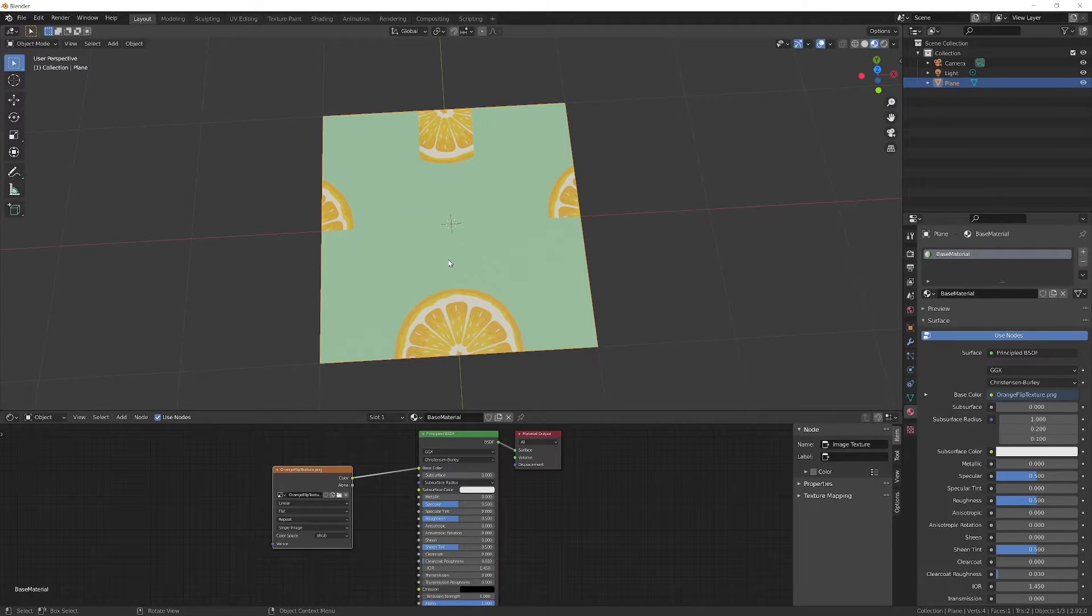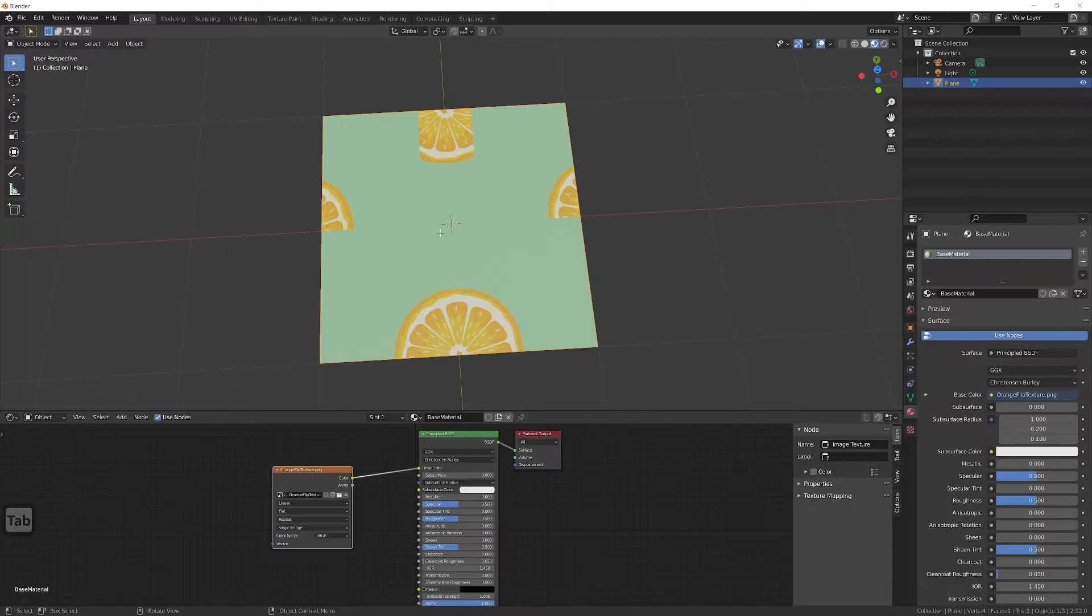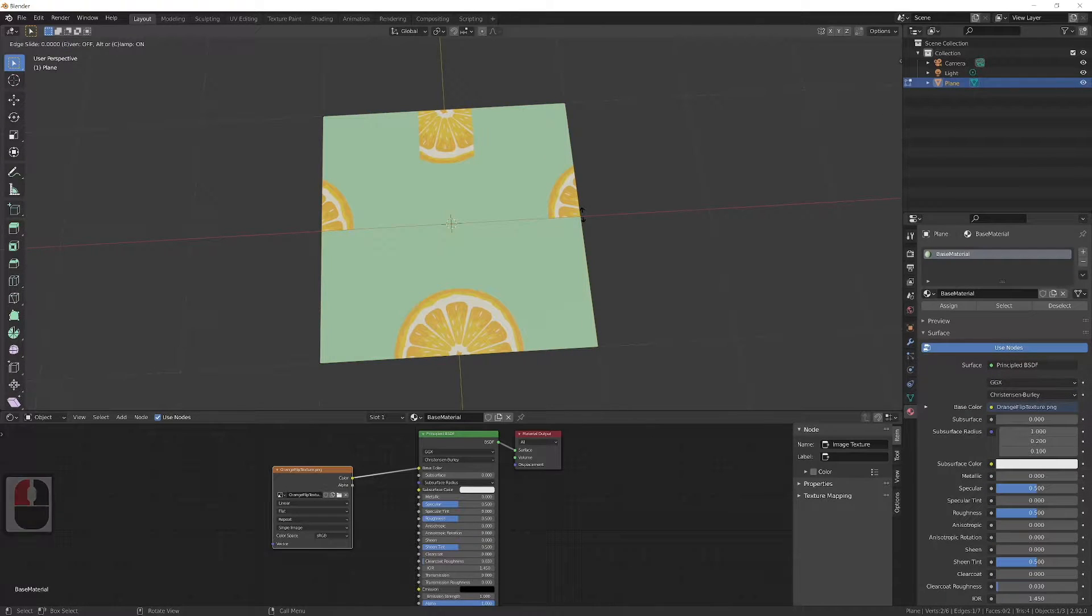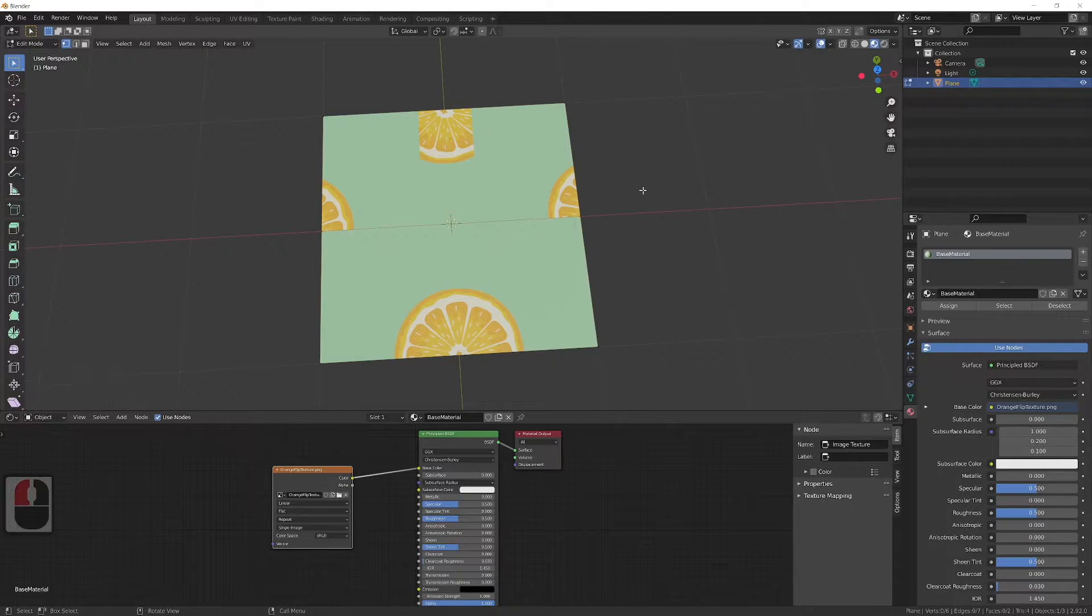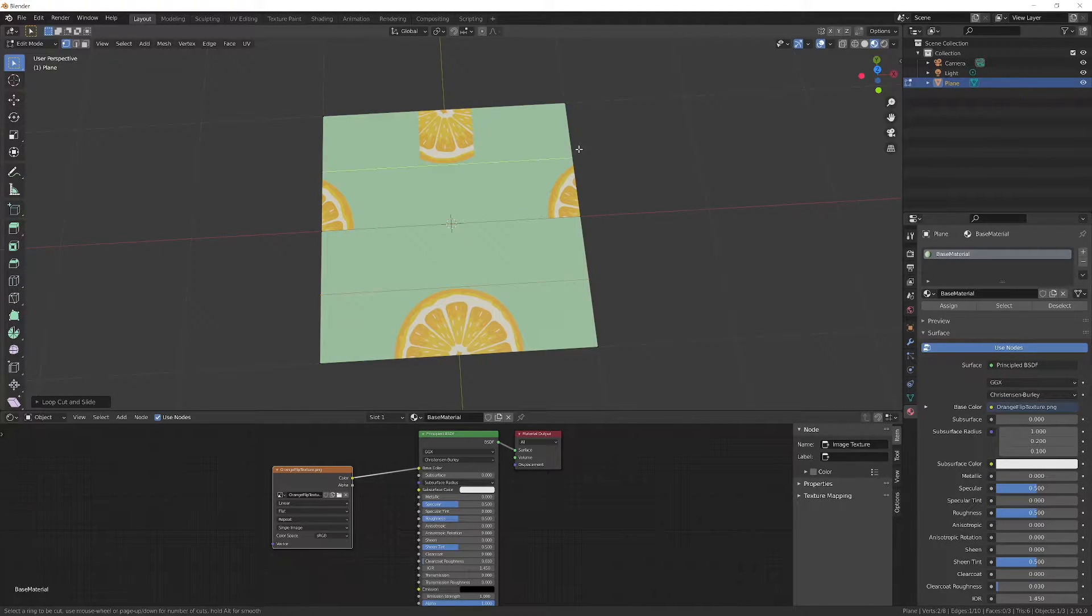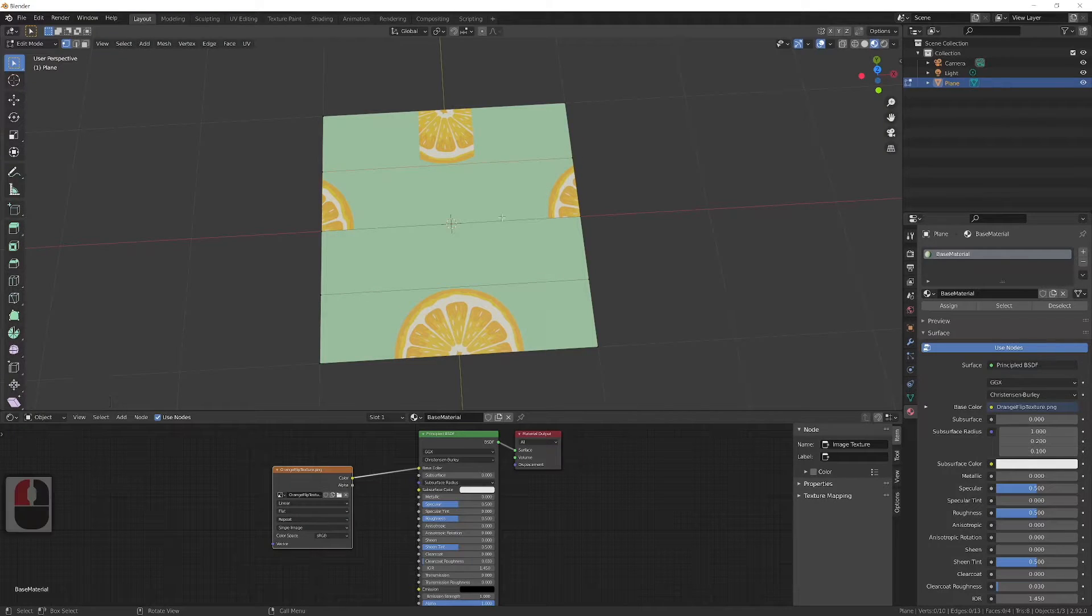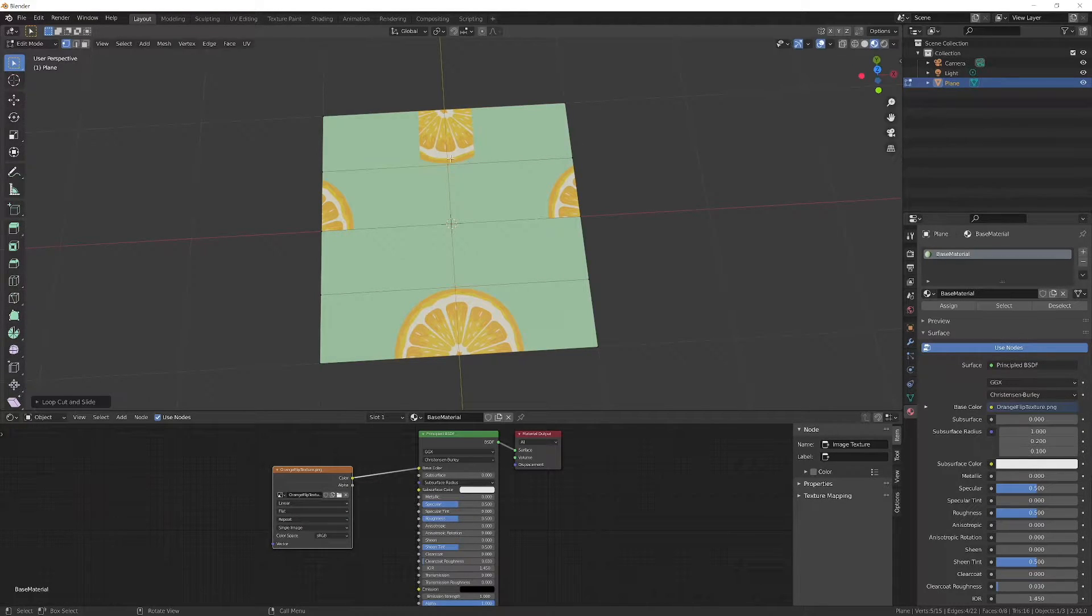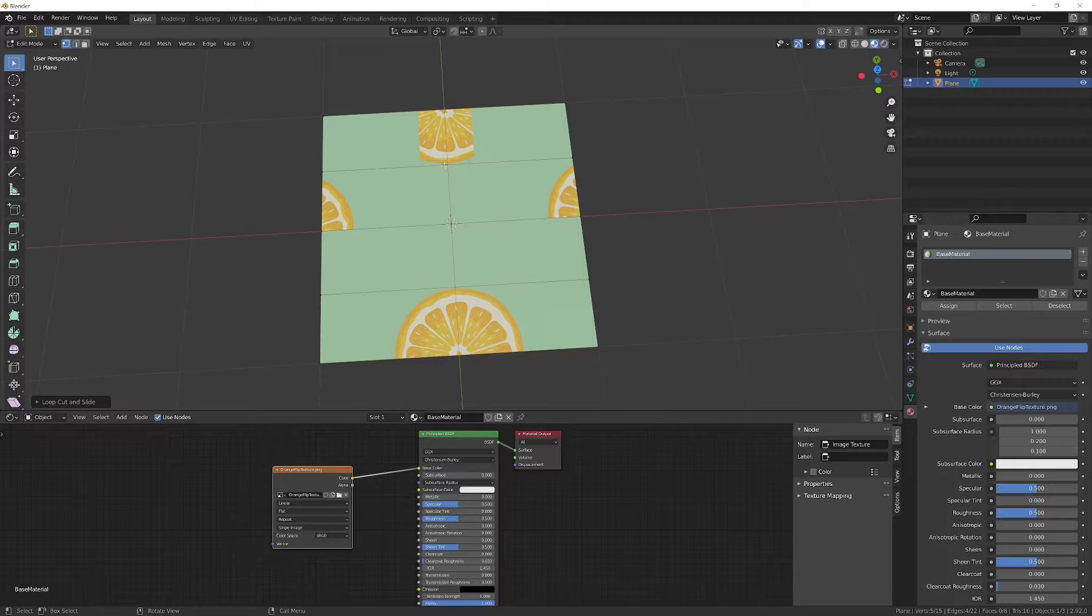Next we need to cut this mesh. Go into edit mode and loop cut the mesh in half horizontally and again horizontal cut for top and bottom. For left and right we need to calculate where the cut needs to go because the cut is not half.